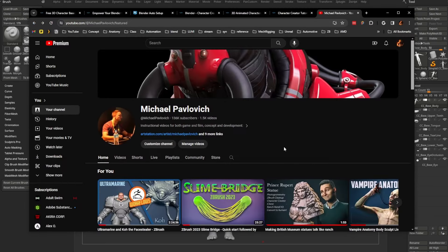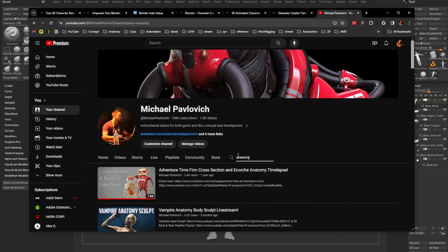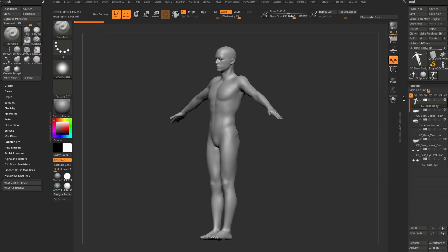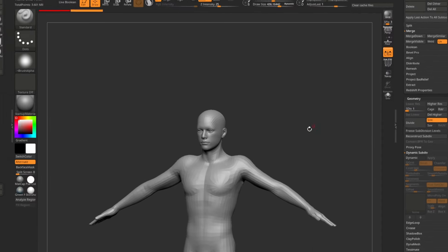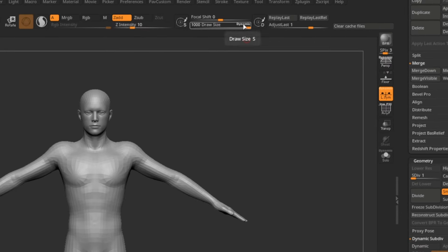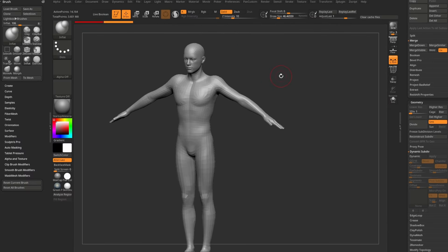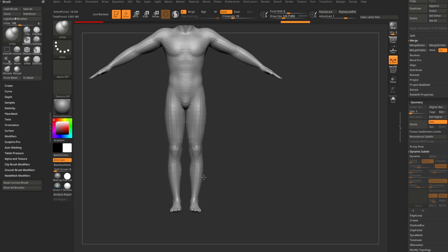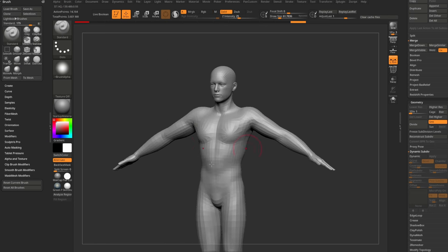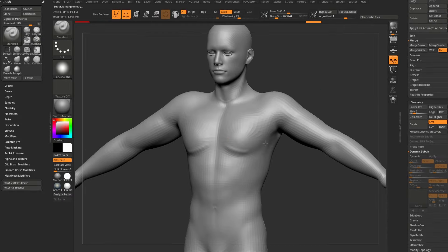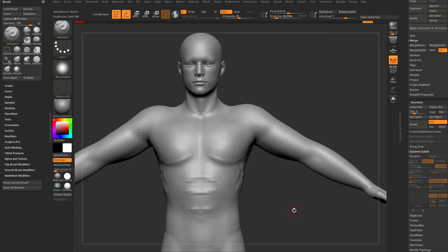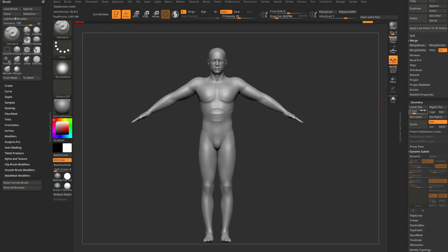Just like before, I'll drop down to subdivision level one and do my base changes. If we want to make this guy more muscular, go with the inflate brush, tap X for X symmetry. Double-tap Dynamic to make your brush size behave normally. Go through and add some muscles. Change this guy to whatever character you want, then when you're ready to go to the next level, go up to subdivision level two and refine — use the standard brush to put in serratus anterior, obliques, abs, and chisel them out. I'm going to use some movie magic to get this further along.